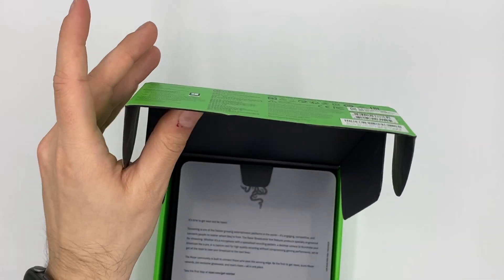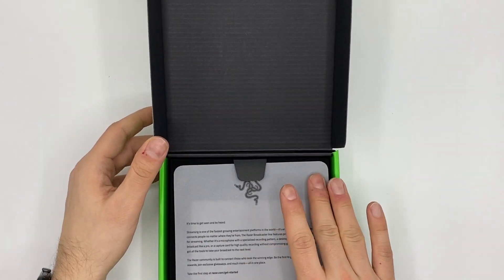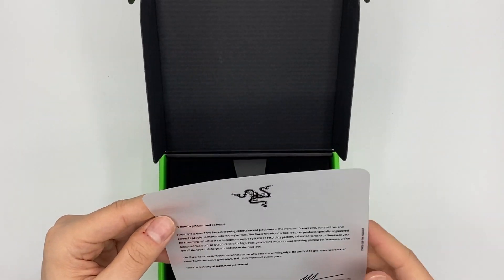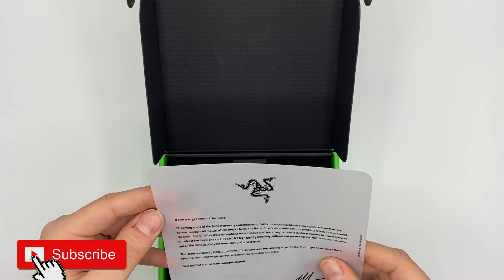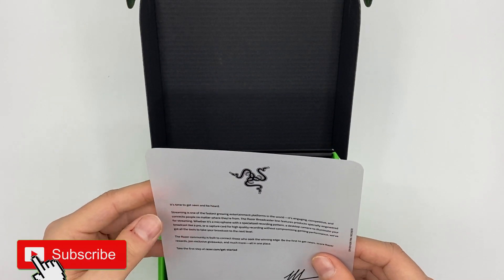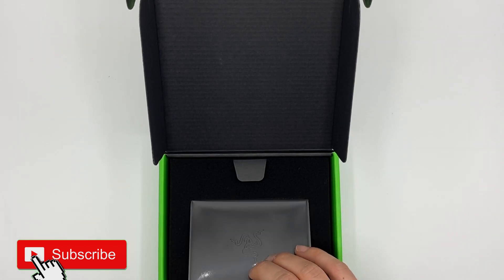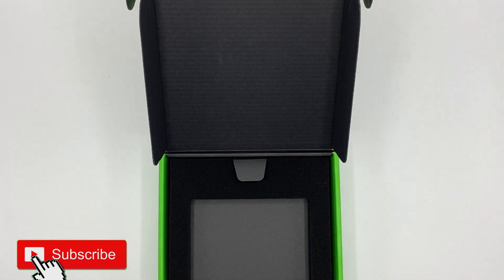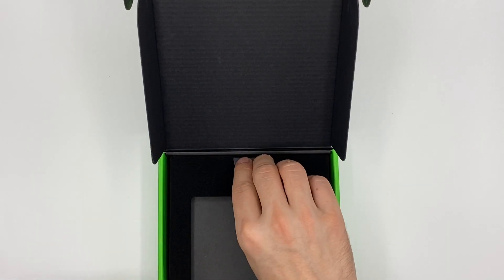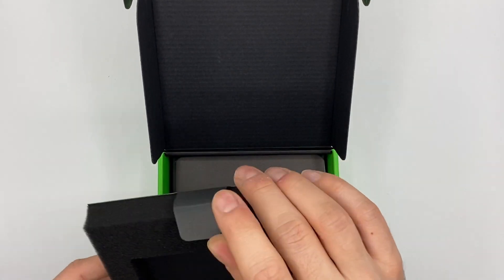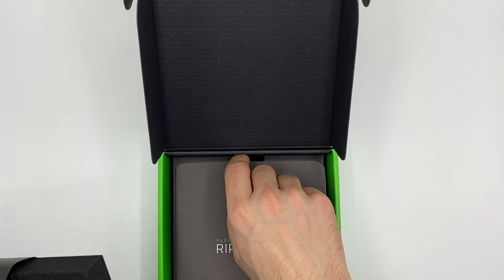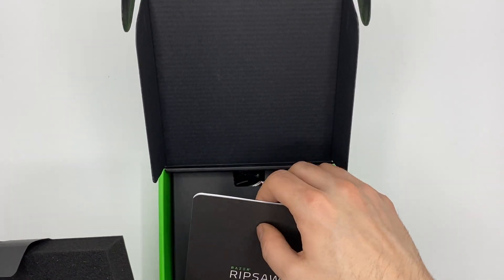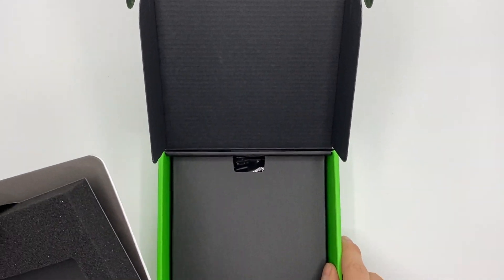Let's have a look what's inside the box. We have a nice little paper here, time to get seen and be heard, so a little welcome. This is the card itself. I'll put this on the side a bit and we will have a look what else is inside the box. It's really nice packaging, have to say, it looks really high quality.